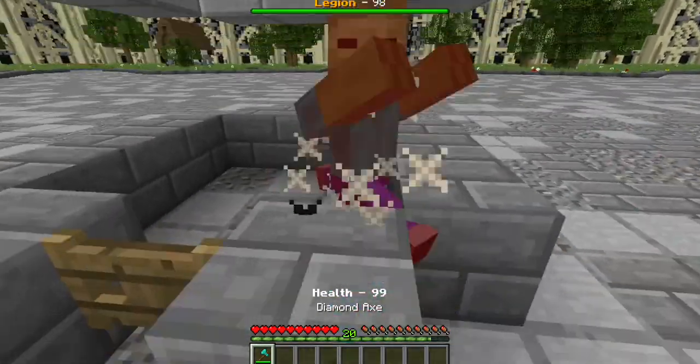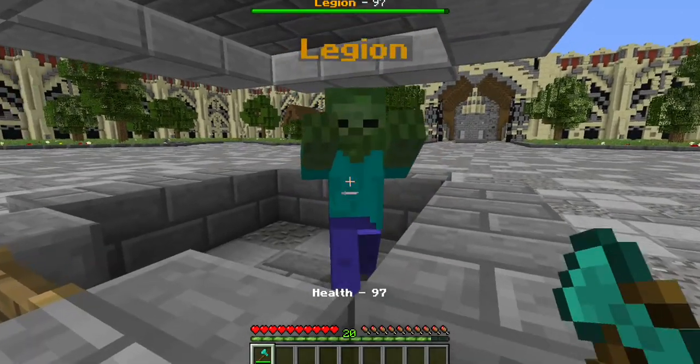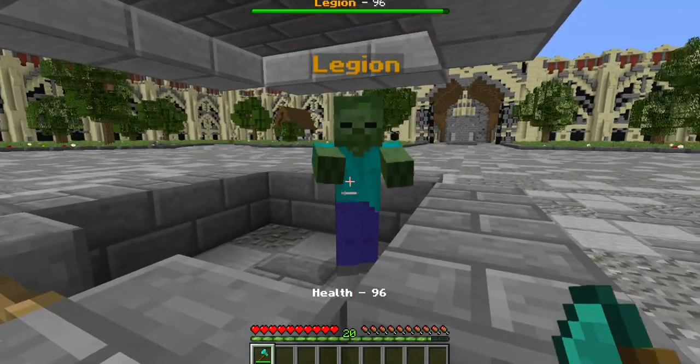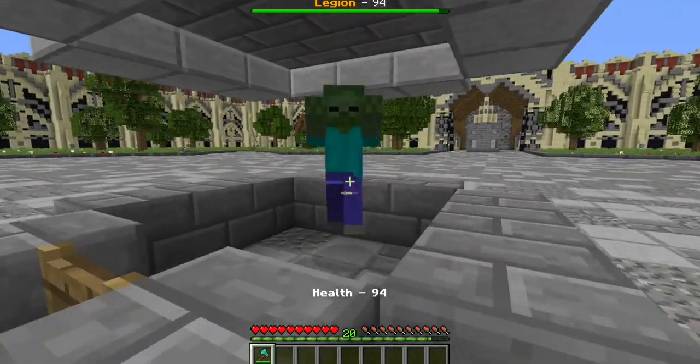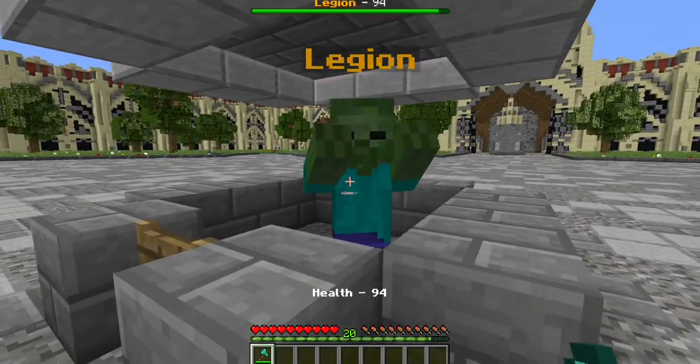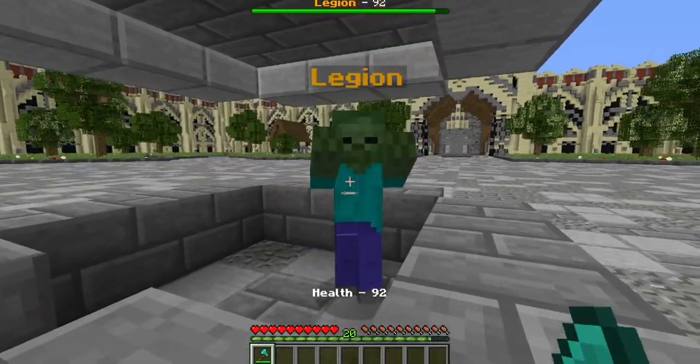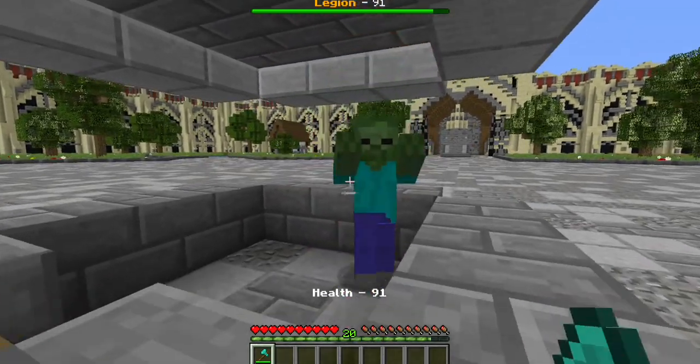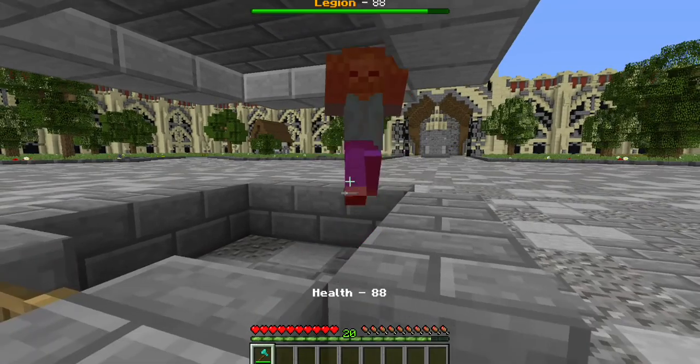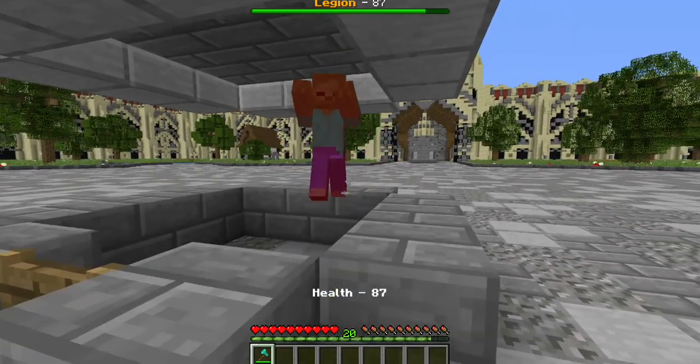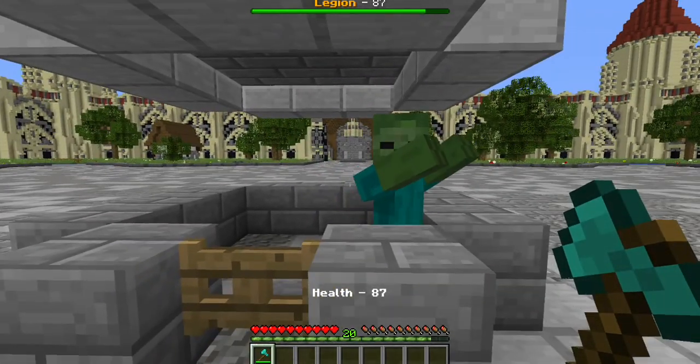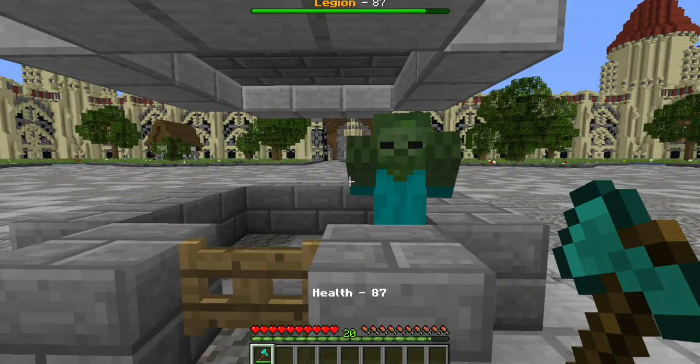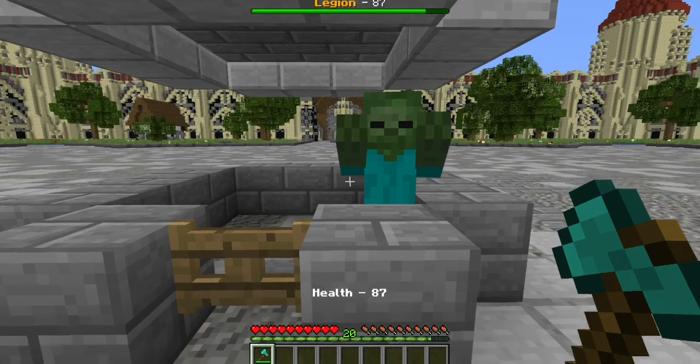As we hit him, you'll notice that the boss bar progress bar is lowering. Well, this is always going to be equivalent to the amount of health he has. Of course, I'm not going to hit him all the way to 100 just to show you what it looks like, but you can see for yourself what it might look like.